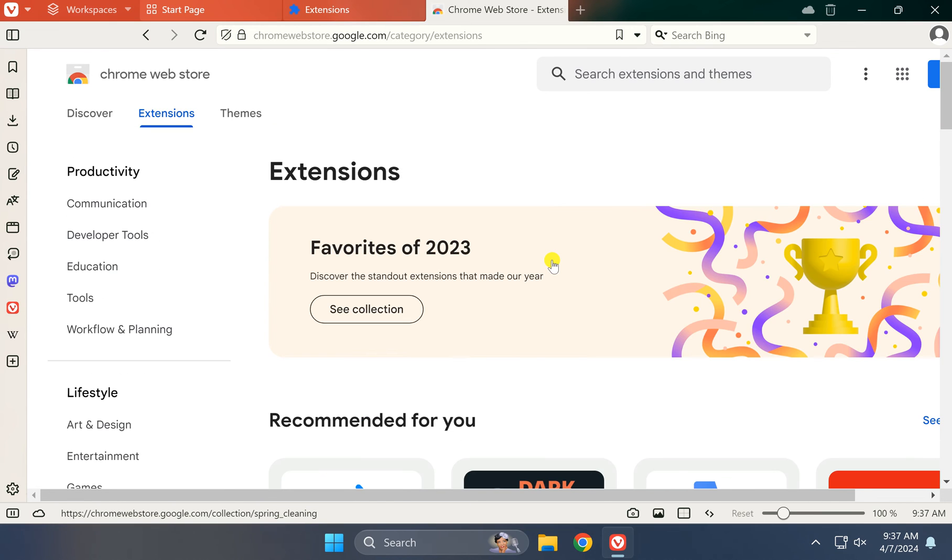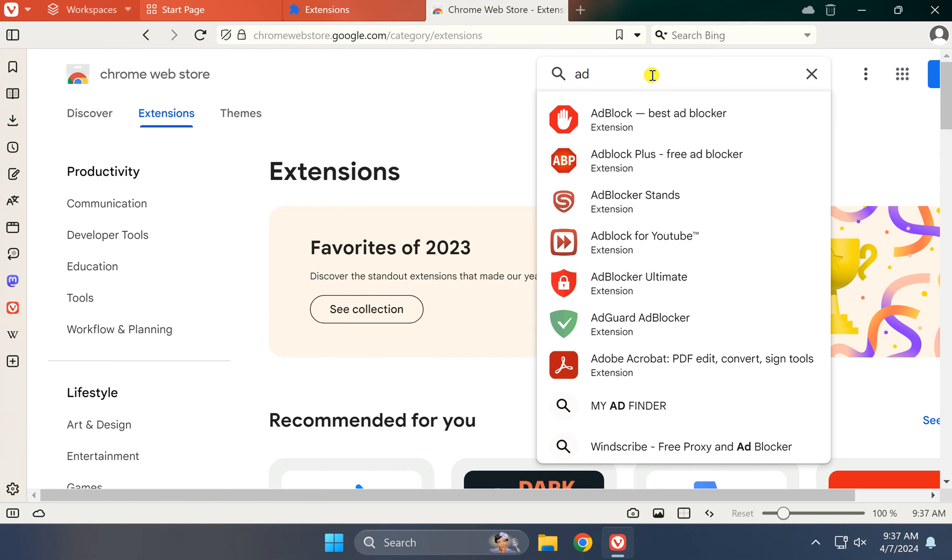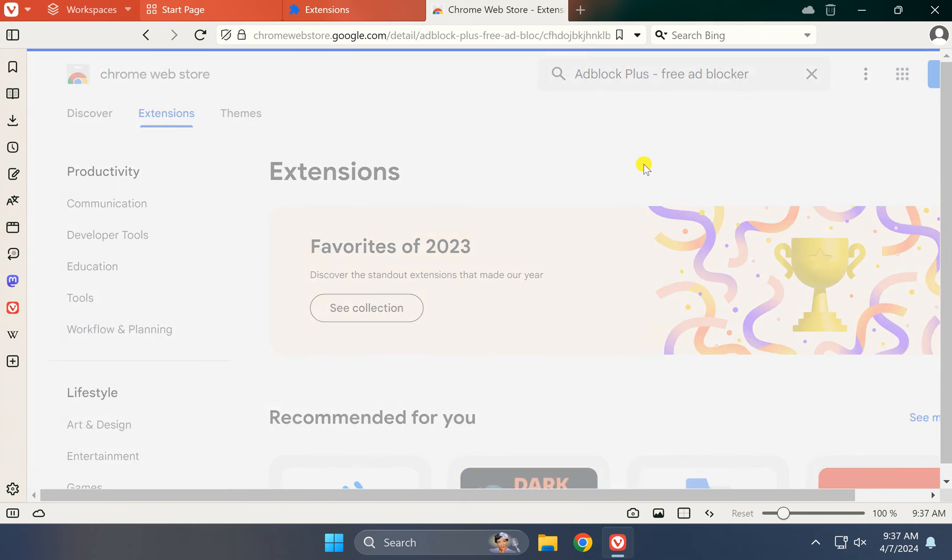In case you know the name of the extension, you can click on the search box and type your extension name. Then click on the extension you want to install in your Vivaldi browser.